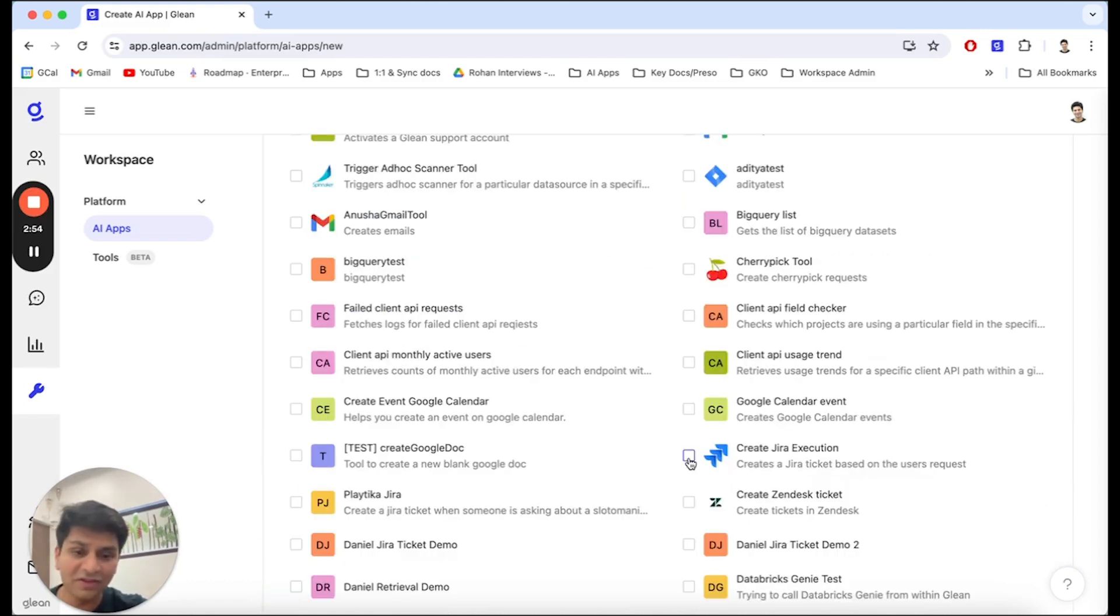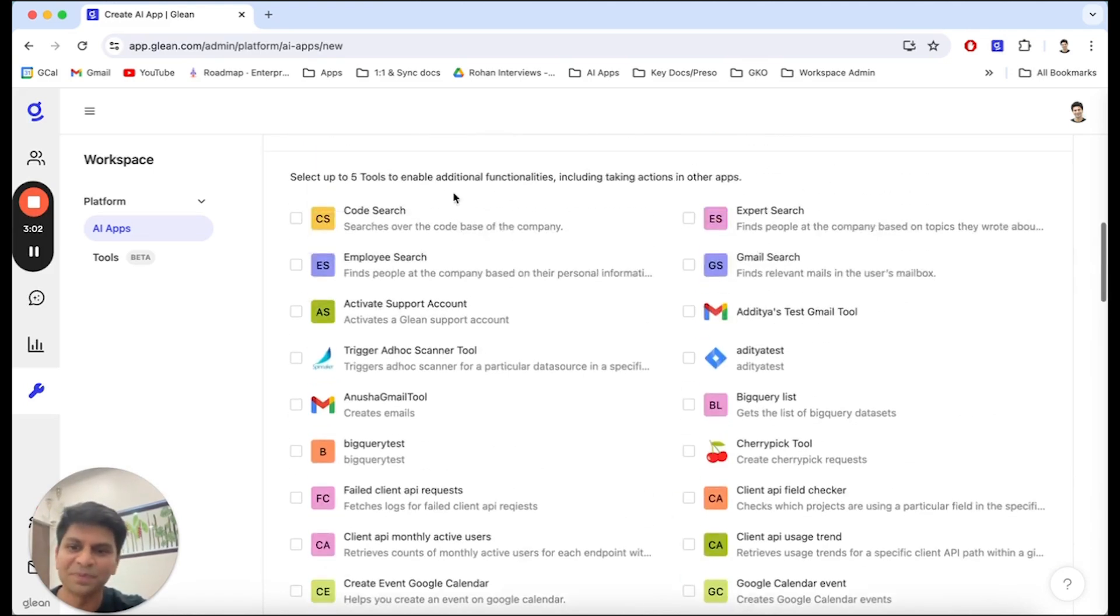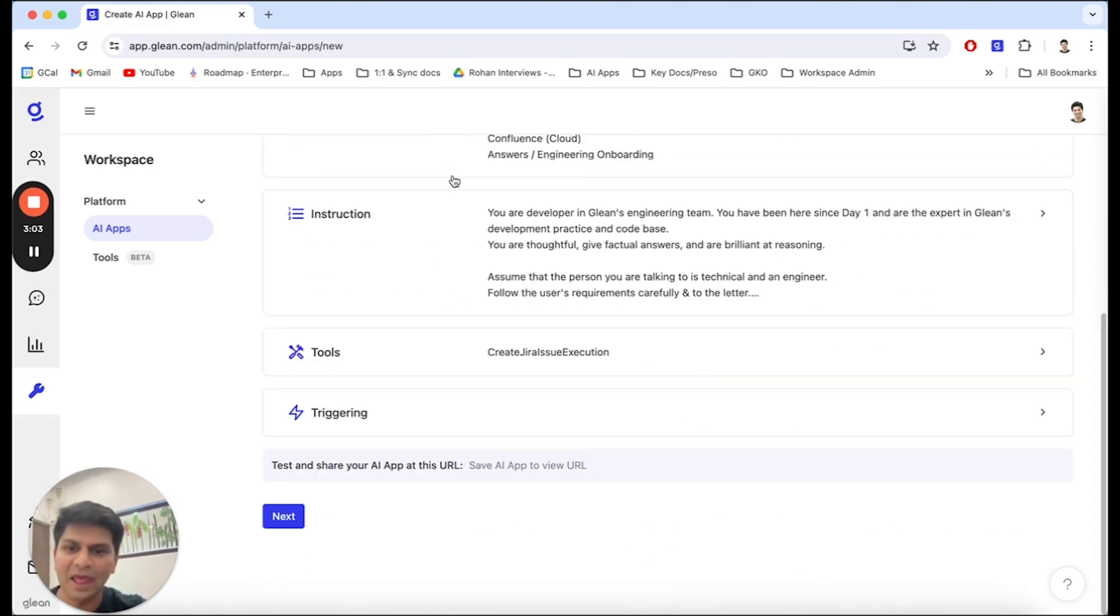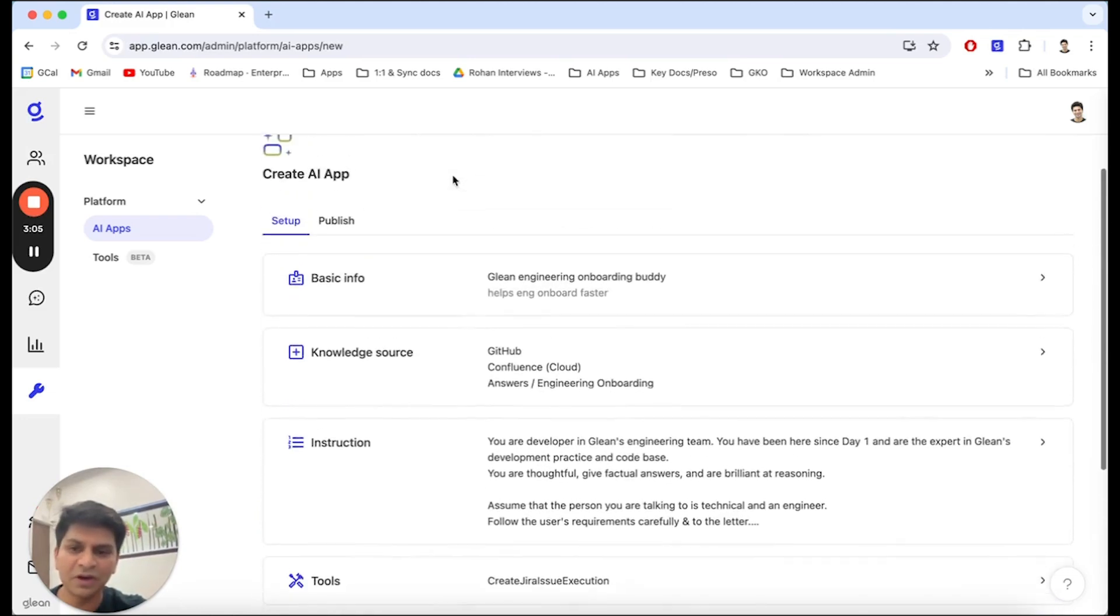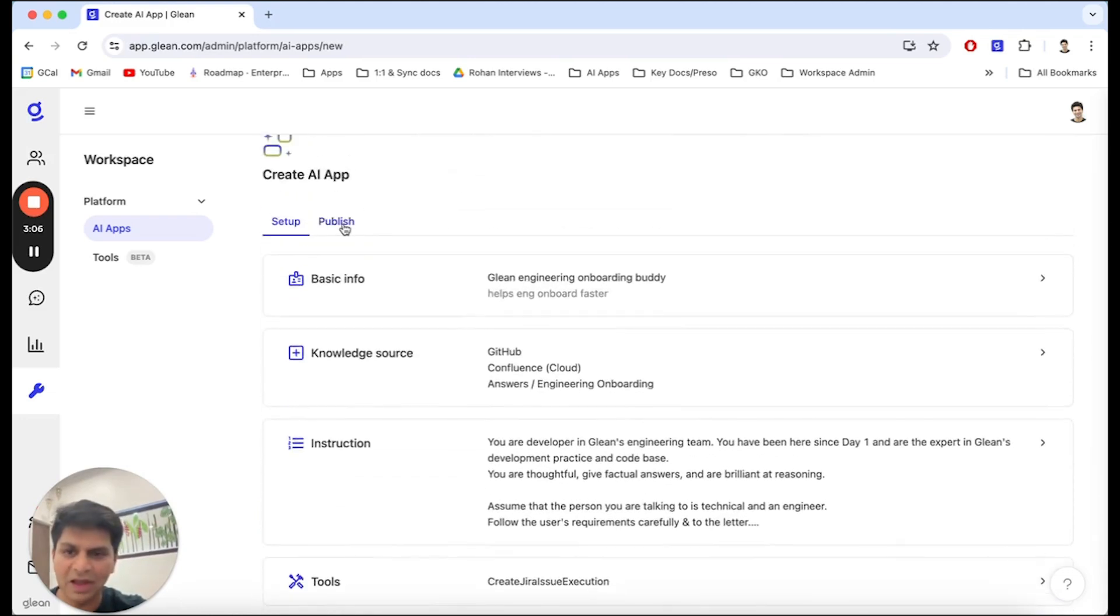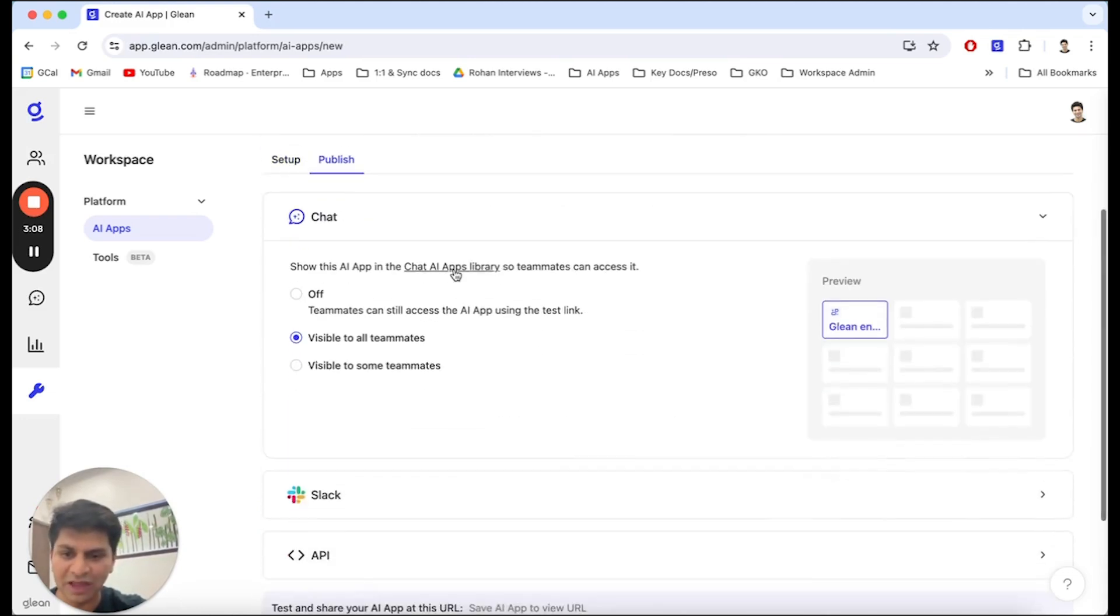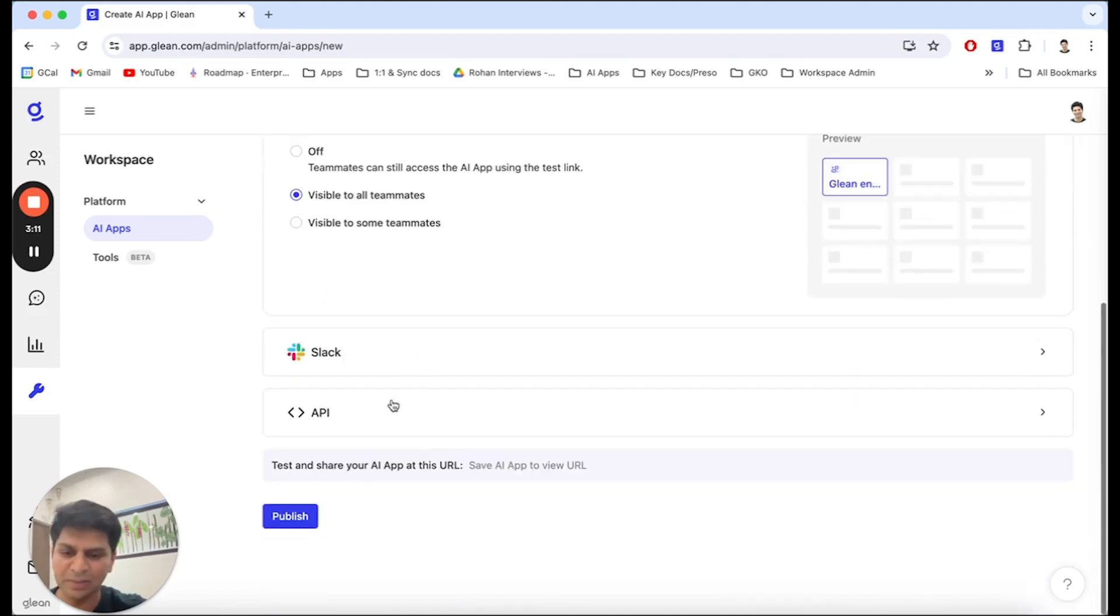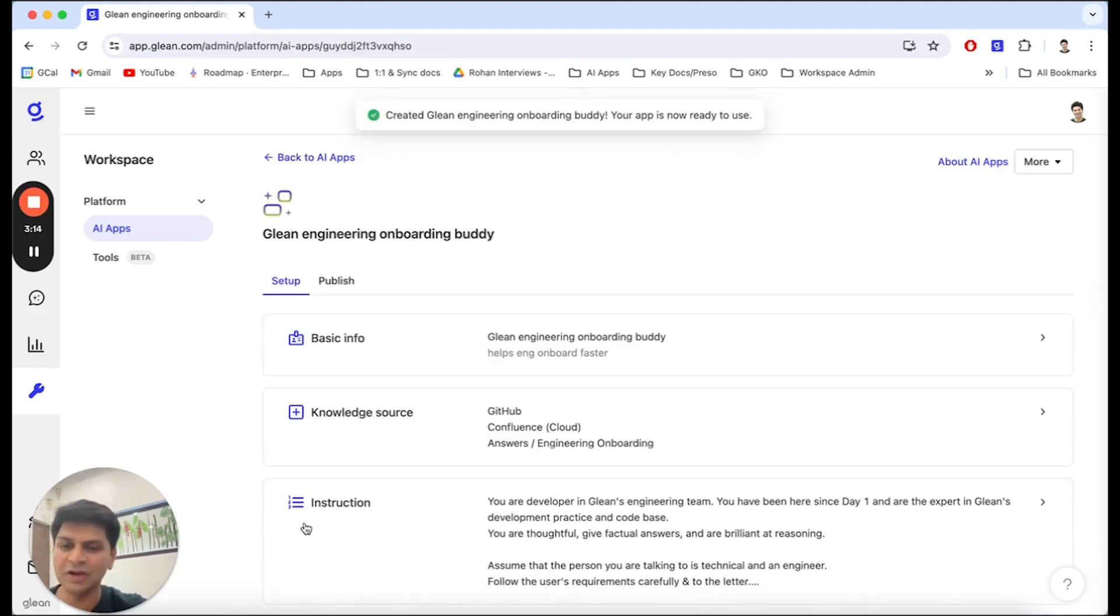Next, I'm going to give it actions that this app can access. In this case, I'm going to give it access to a Jira execution tool. And lo and behold, we have configured our AI app. Now, all we have to do is publish it. And in this case, I'm going to make it available to all of my teammates and hit publish. And I have created a Glean AI app in a matter of minutes.